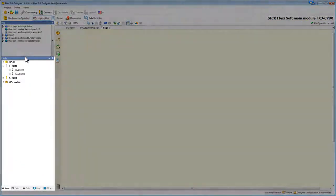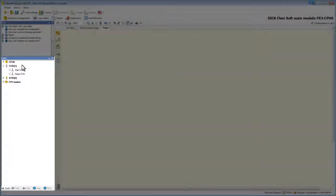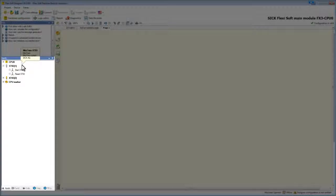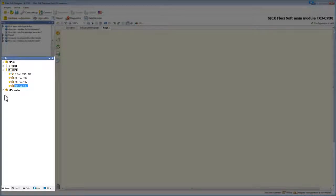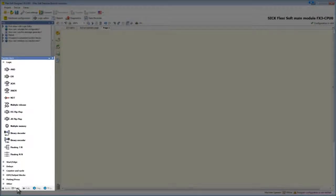On the left we find the in and output elements we configured earlier. They are structured by module and we can find each element under the module where we have placed it in a hardware configuration. In the selection window you can also find basic and application specific function blocks.